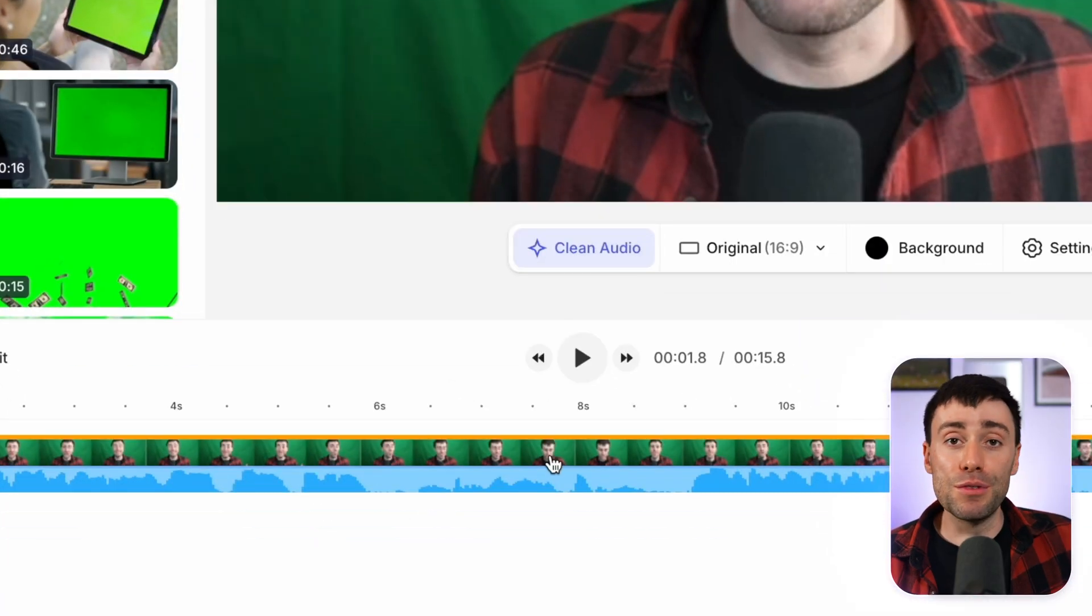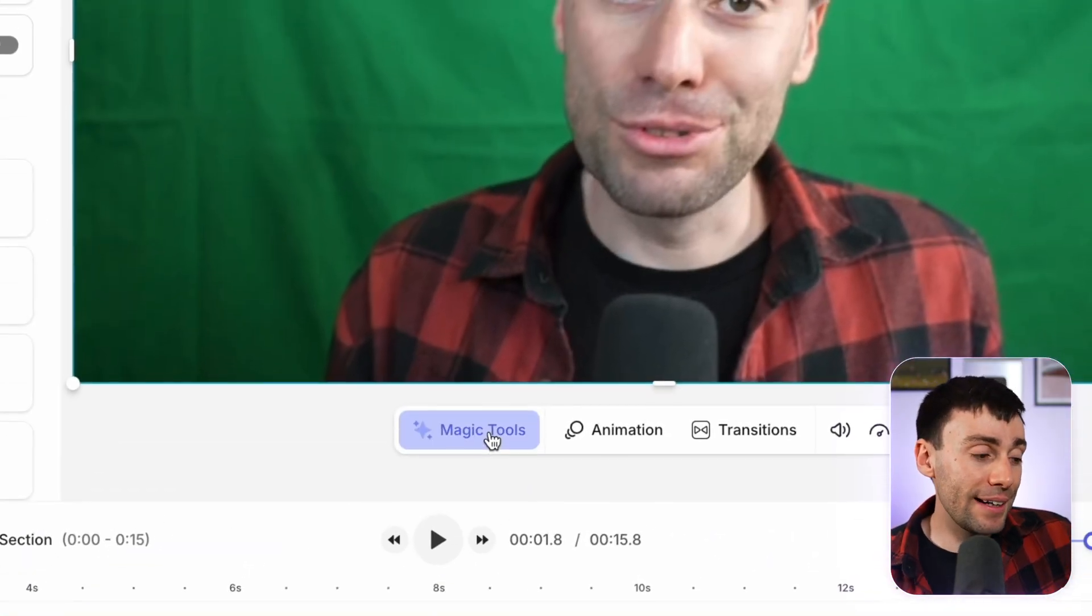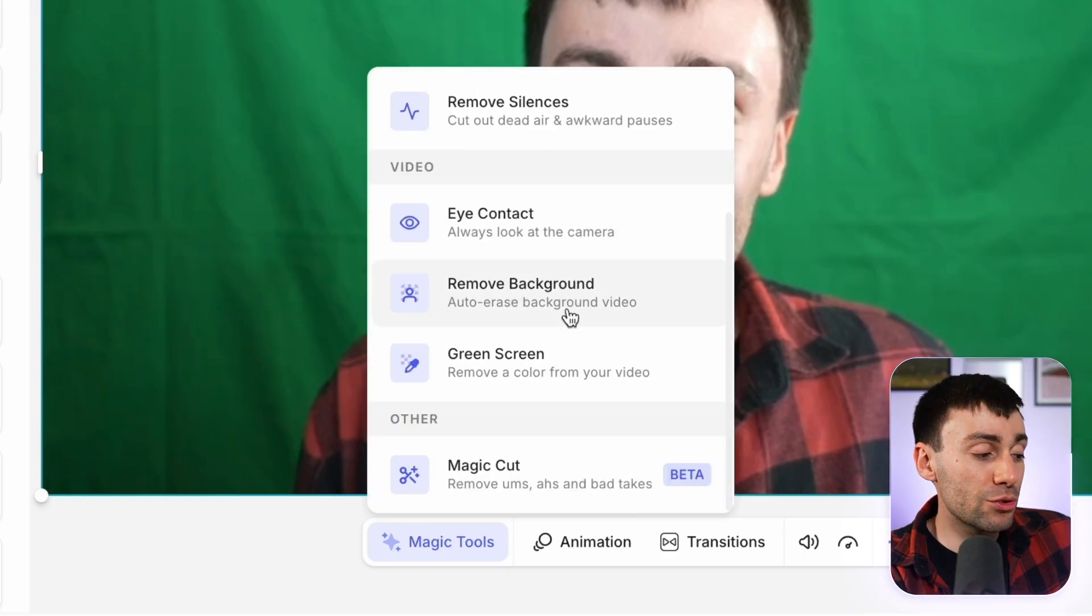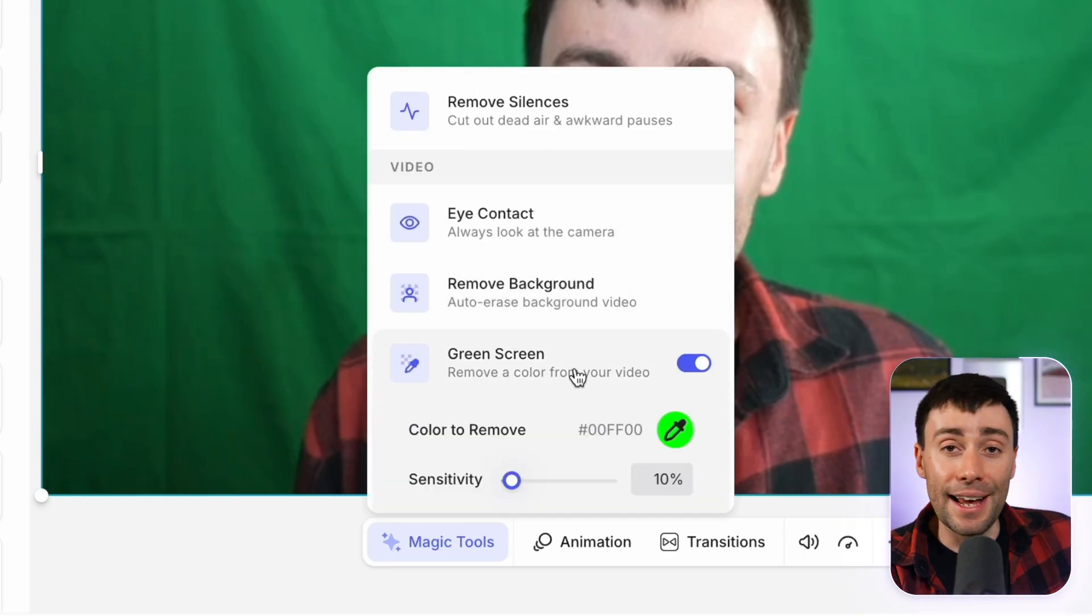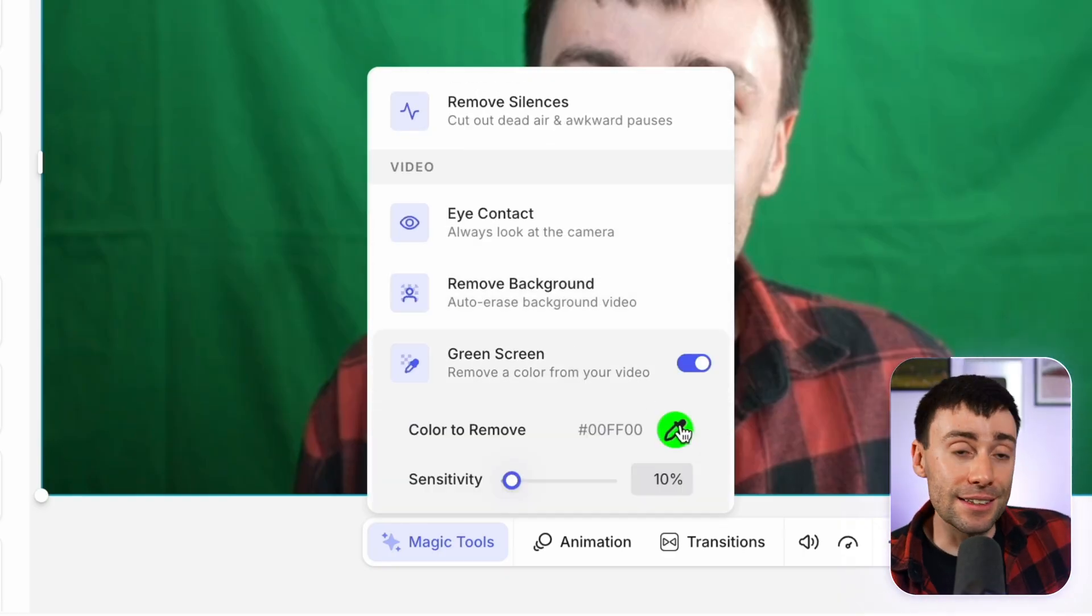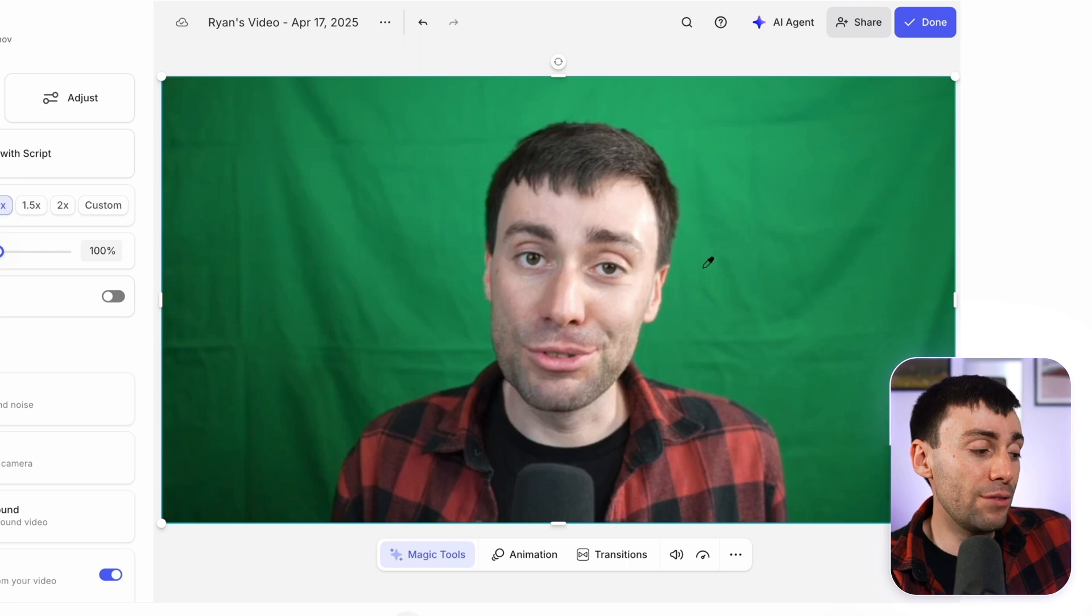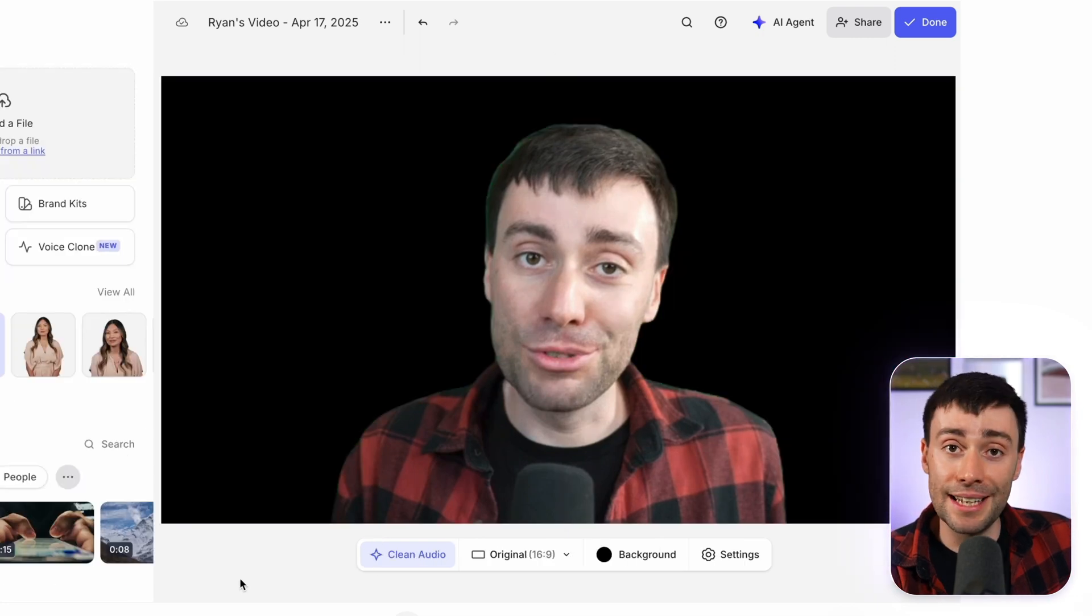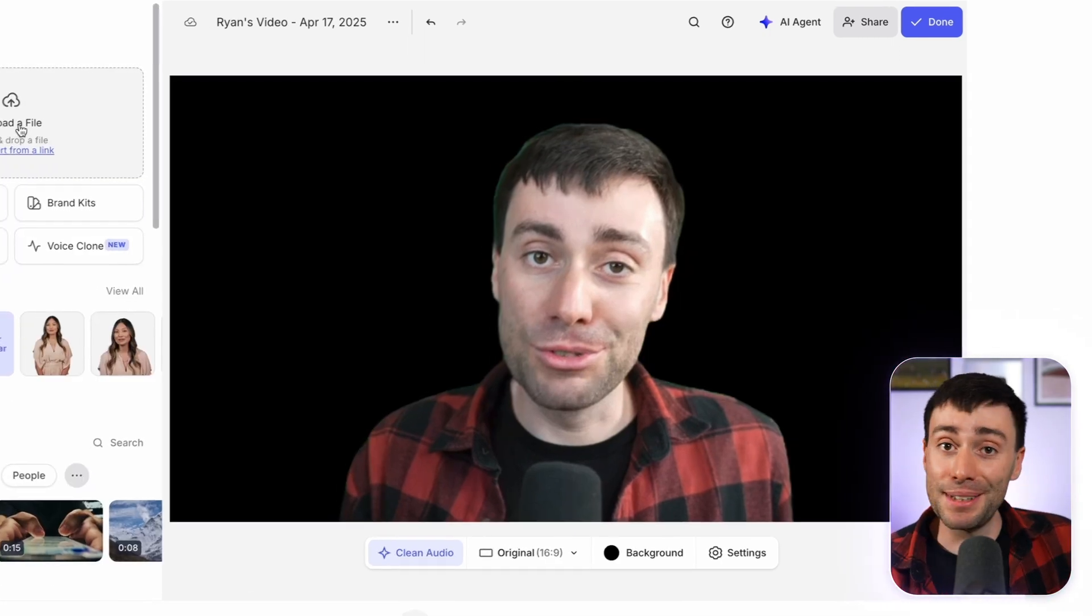When you're ready to remove the background, select the clip in the timeline, go to the magic tools menu and scroll down to the green screen option. Underneath, you can then select the color picker and select the color in the video that you want to remove, so in this case it's green. And there you have it, it's gone.